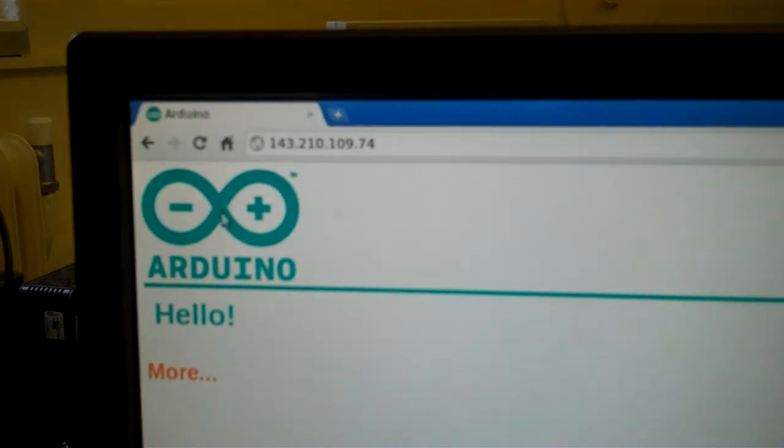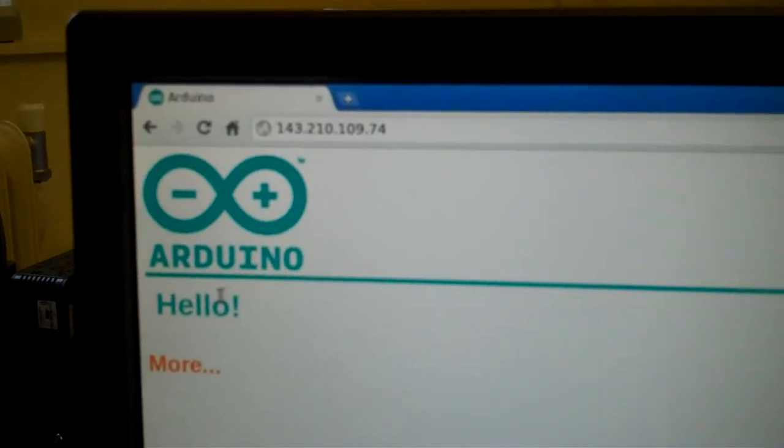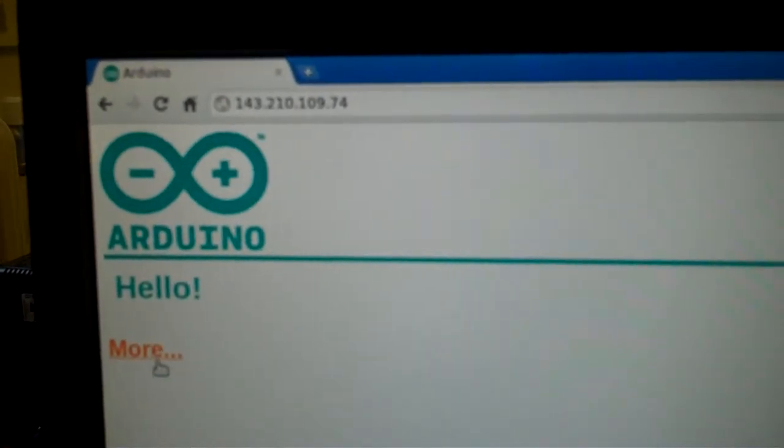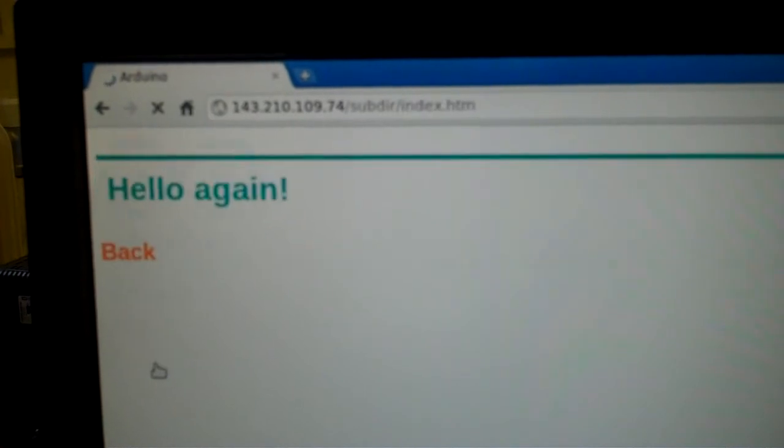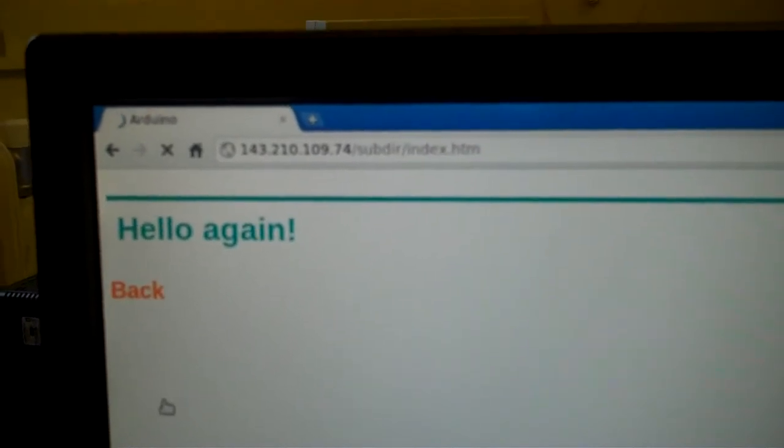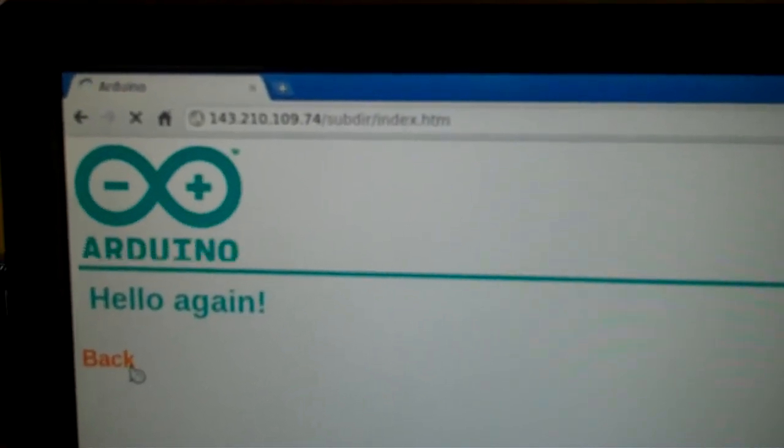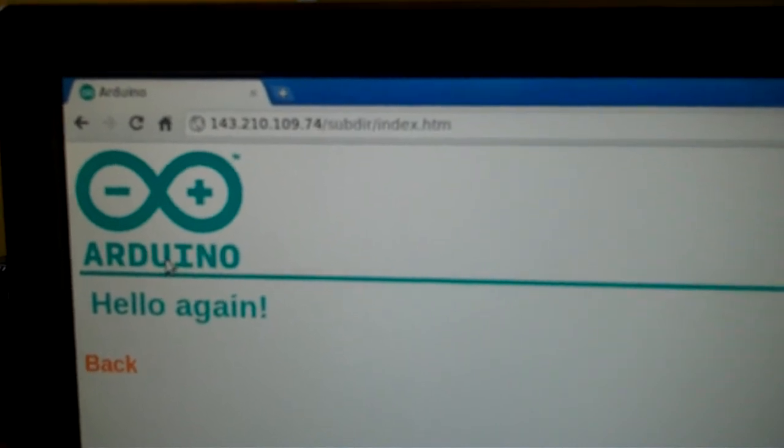If I click on the more link here, it's going to go to a subdirectory. As you can see, it's not a very powerful web server - it's taking quite some time to serve that image.